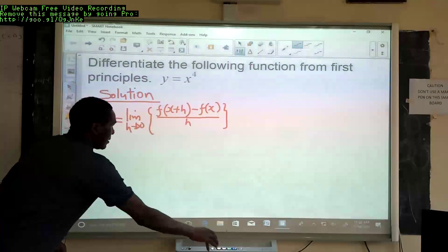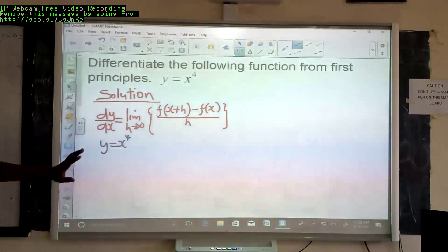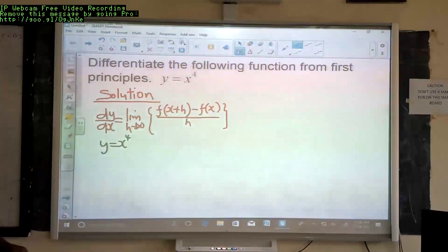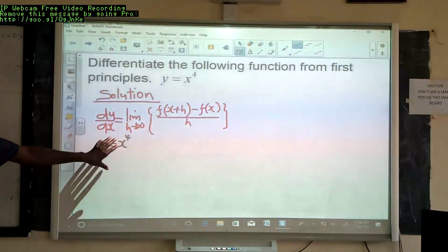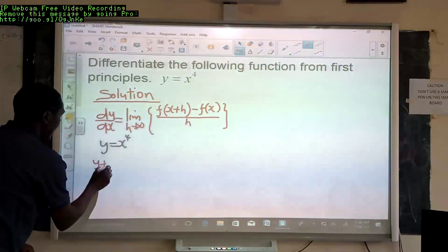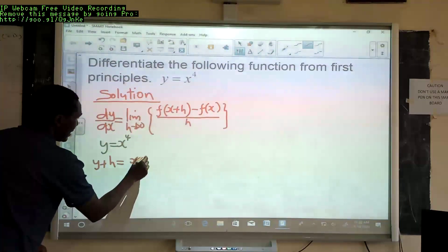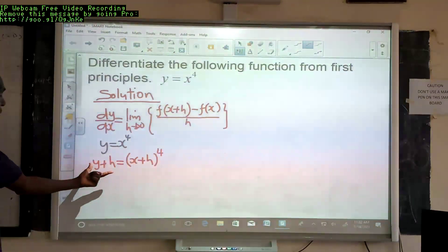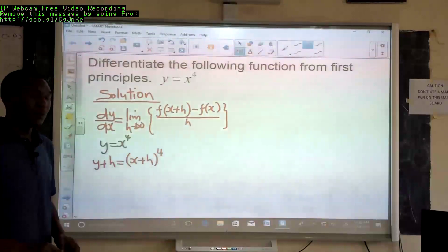The relationship is y equals x to the power 4. To get the value of y, we take the value of x and raise it to power 4. Since y depends on x, when x changes, y also changes. We say that y plus a small change in y is equal to x plus a small change in x, all raised to 4. This gives us the new value of y after x has changed by a small value h.